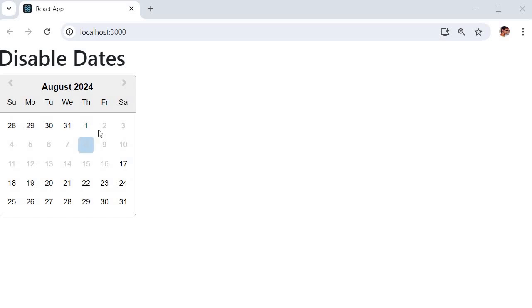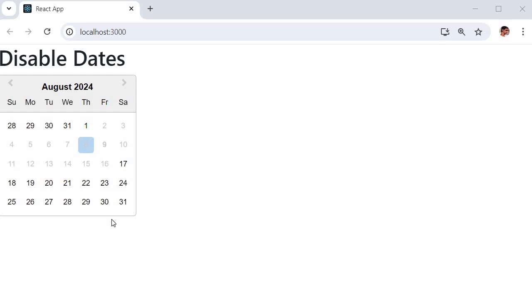As you can observe here, I have restricted dates from 2nd August to 16th August. There might be some scenarios or requirements where you need to restrict certain number of dates or range of dates. In that case you can make use of React's date picker library and restrict the dates like this.